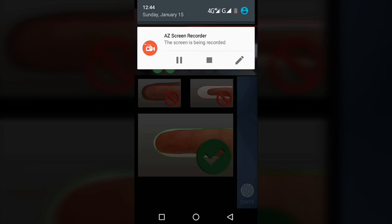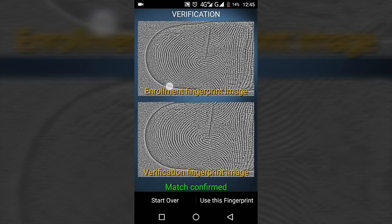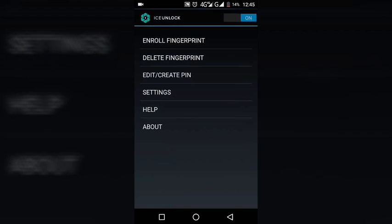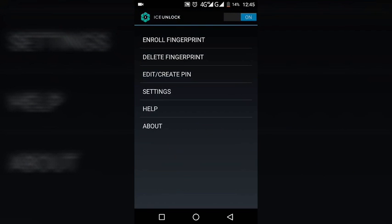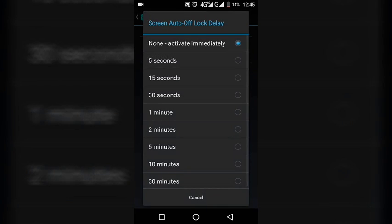So guys now my fingerprint is confirmed - I have enrolled my fingerprint. Now click on use this fingerprint and then click on settings and screen out of date. Yeah it's already on, non-active after lock. The fingerprint is enrolled.